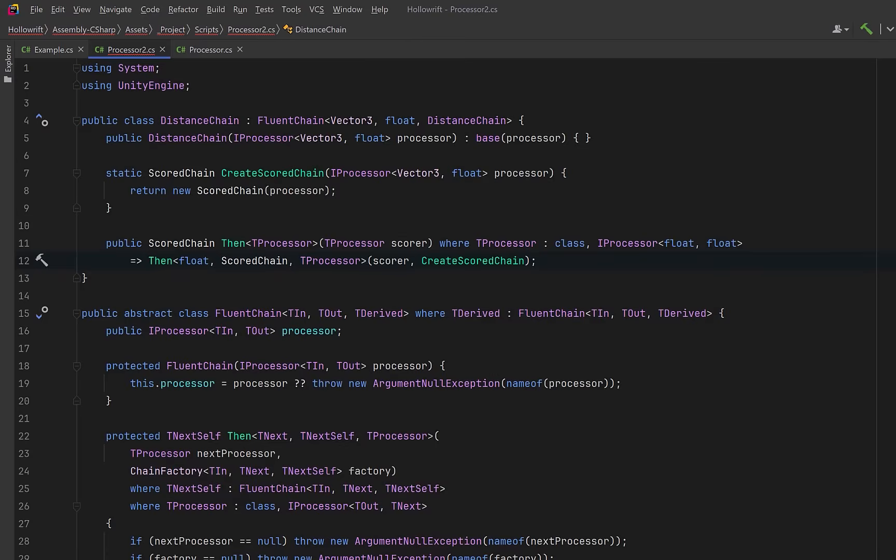The base class does all the work, we just declare what comes next and how to build it. Here in this video we'll always move to a scored chain after distance chain, but of course you could elaborate on this to give yourself more options.